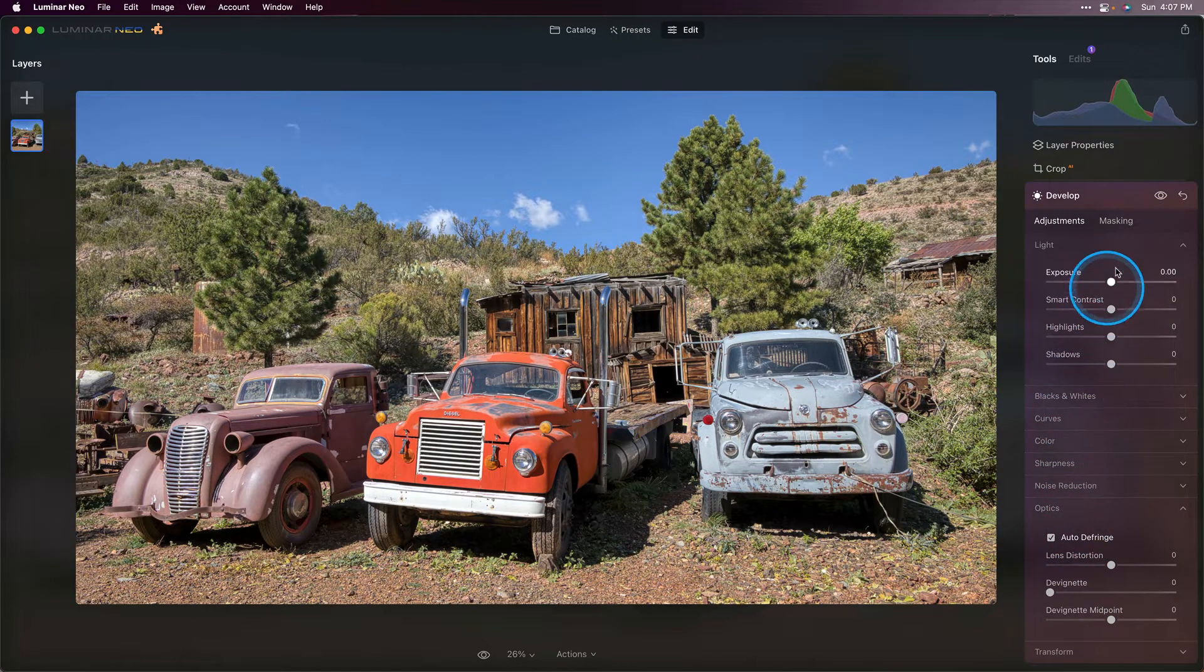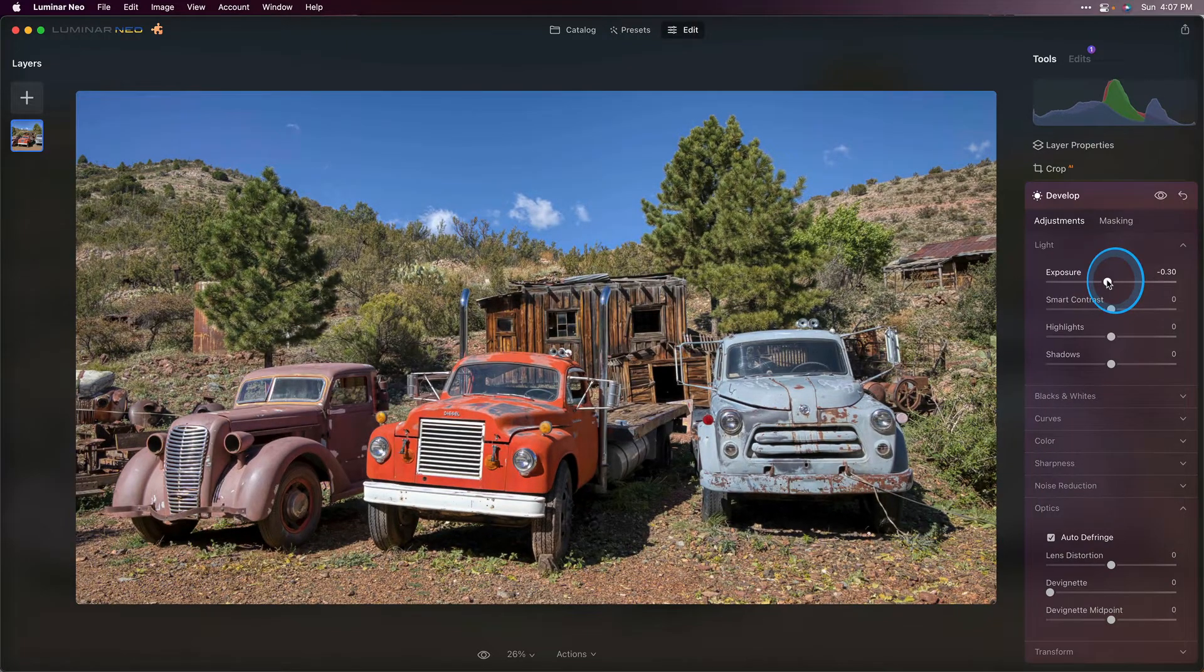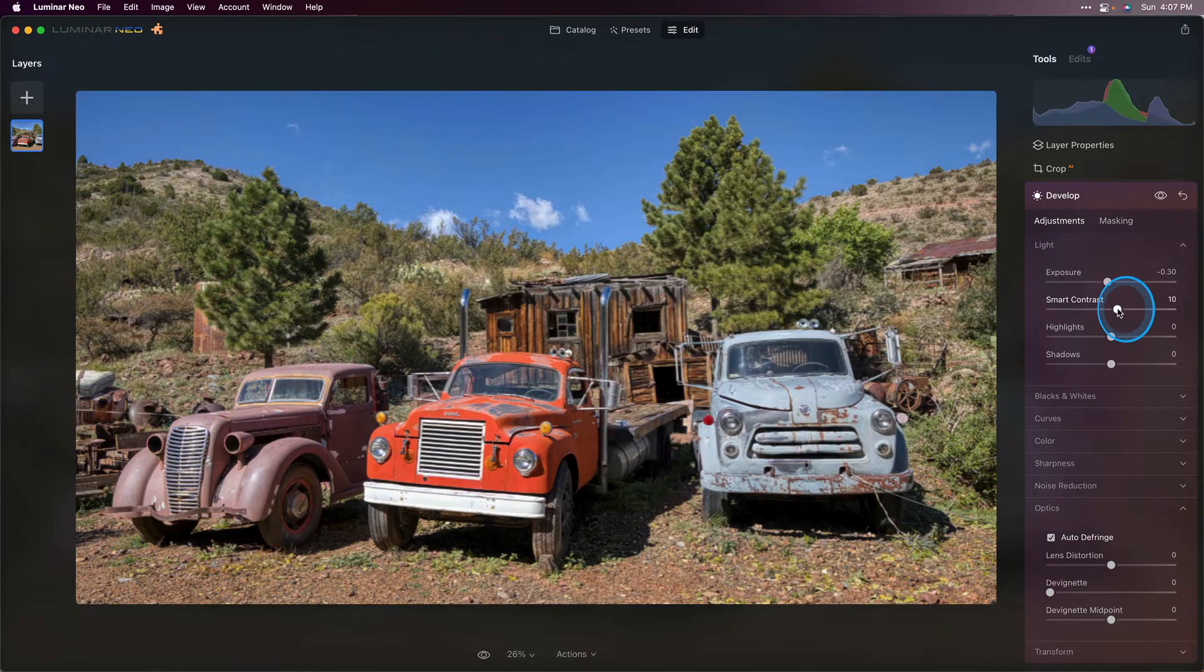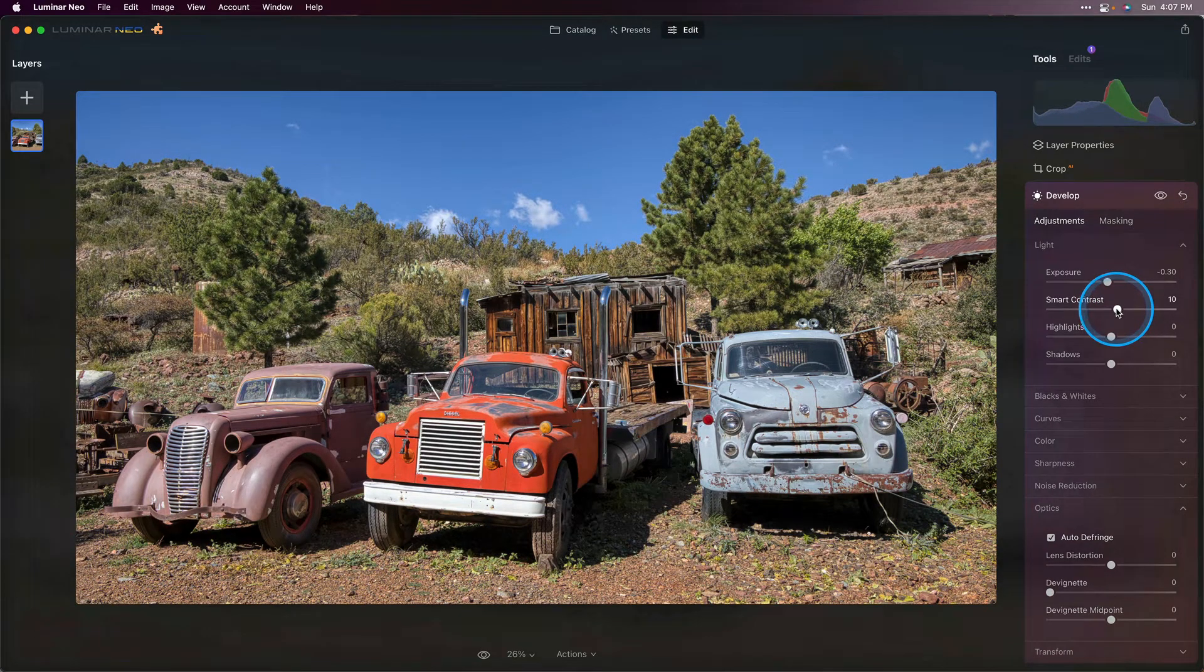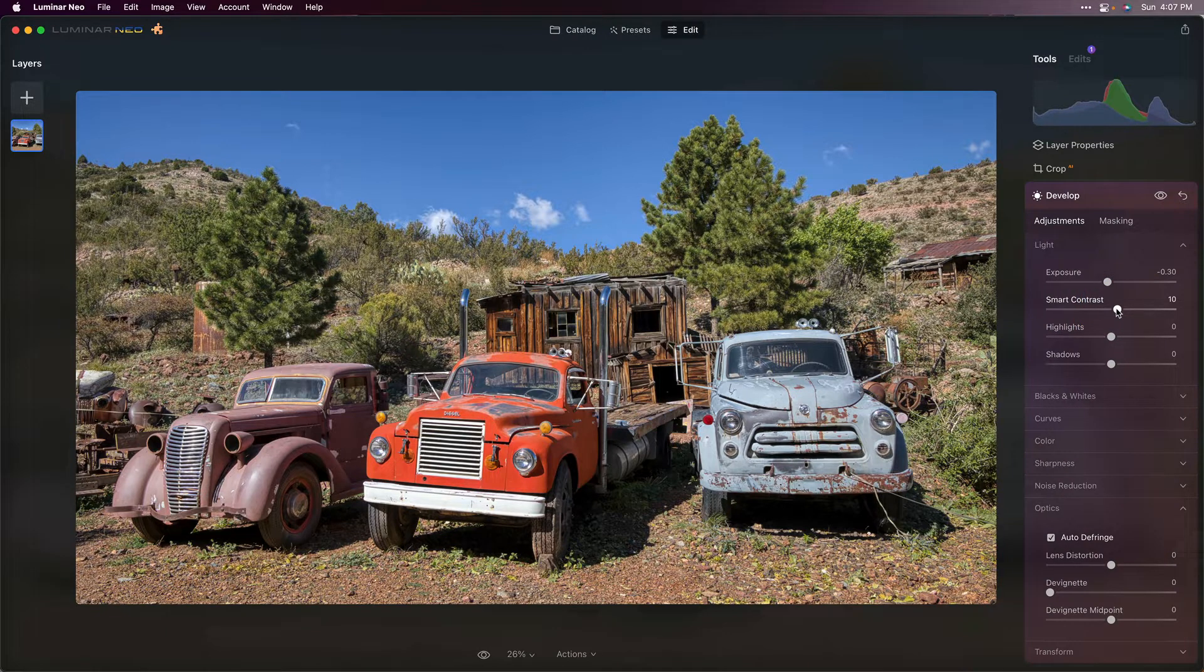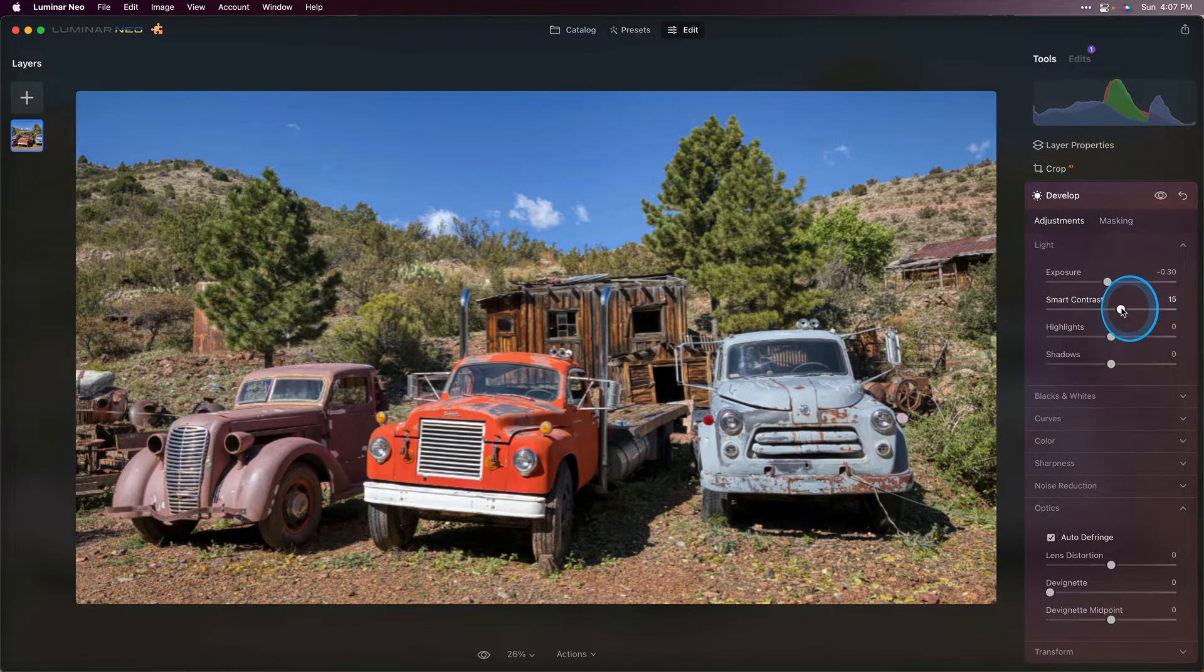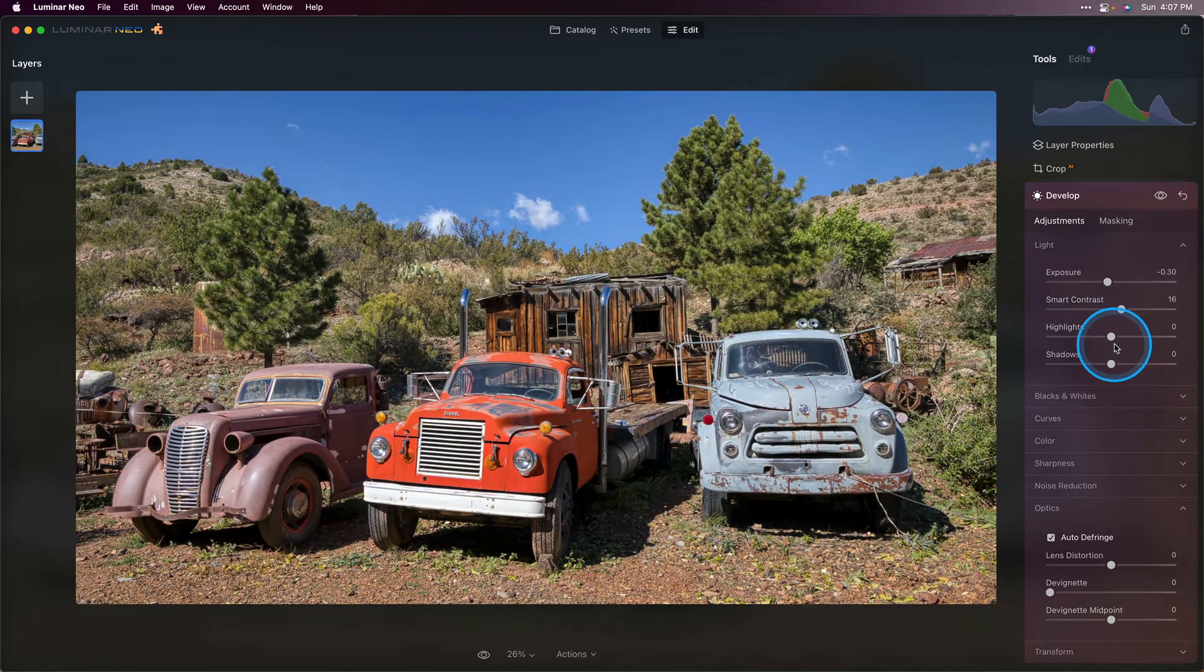From there I want to go up to my exposure, pull that down a little bit because it did get a bit bright and add some smart contrast. Anytime you make an HDR image it flattens out the image somewhat because you're merging together all of those bright and dark areas and so you lose some contrast. We want to bring a bit of that back and smart contrast does a great job of that. So I think right about there looks good.